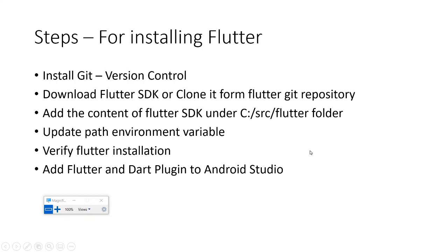It will tell you what has been set, what has not been set, what licenses have been accepted, and if there's anything wrong during the setup of the Flutter SDK. The final step is to add Flutter and Dart plugin to Android Studio.